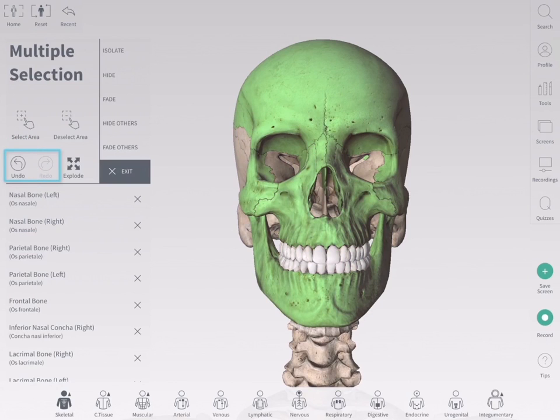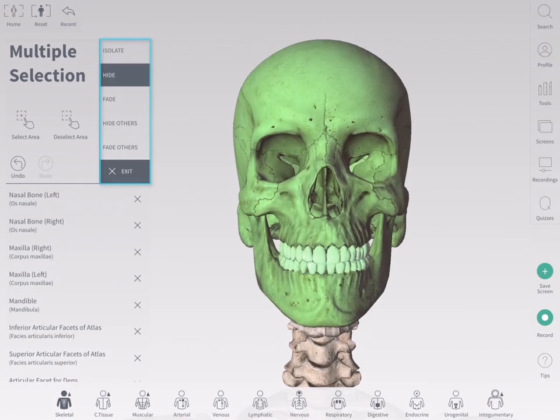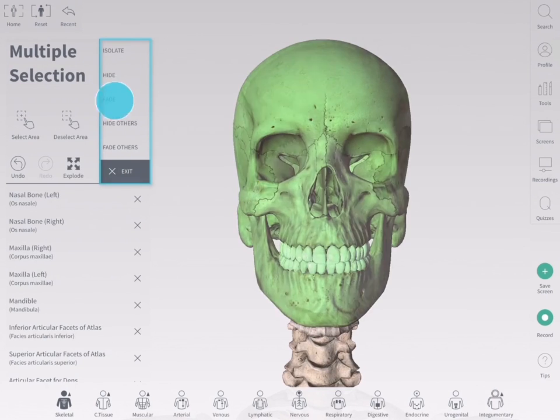Undo and redo selections using the tools in the info panel. You can apply any of the view options — hide, isolate, hide others, and fade others — to the whole group.